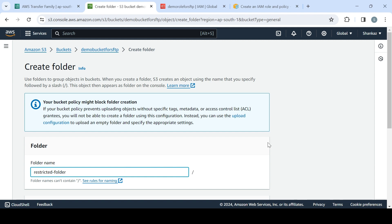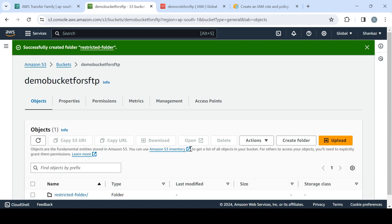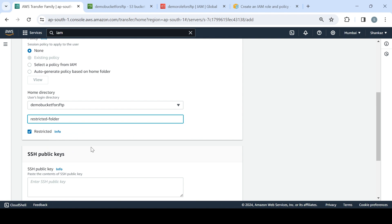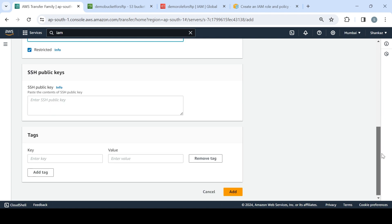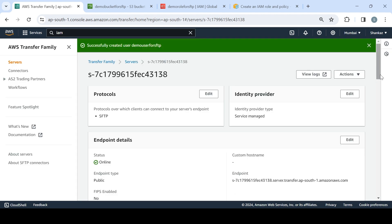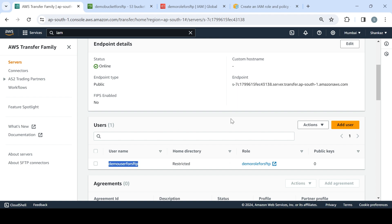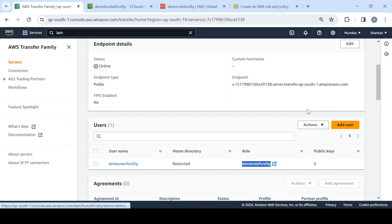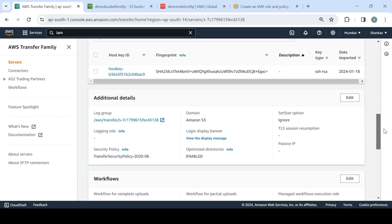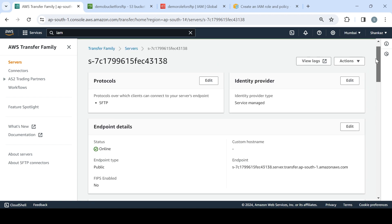Since we don't have any folder created in the bucket yet, let's create one. We created the bucket but didn't create the folder — let's create it now and name it 'restricted-folder'. I'll choose the default settings and the folder is created. Coming back to the configuration, I won't enable the public key for now — I'll just click Add. The user is now added.